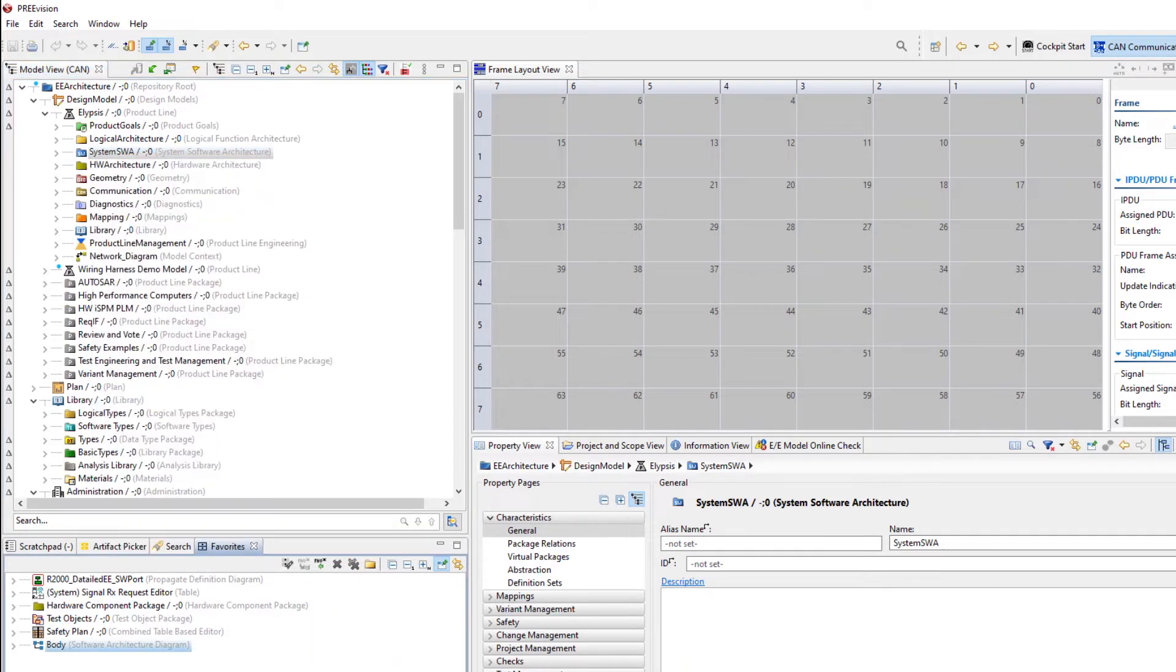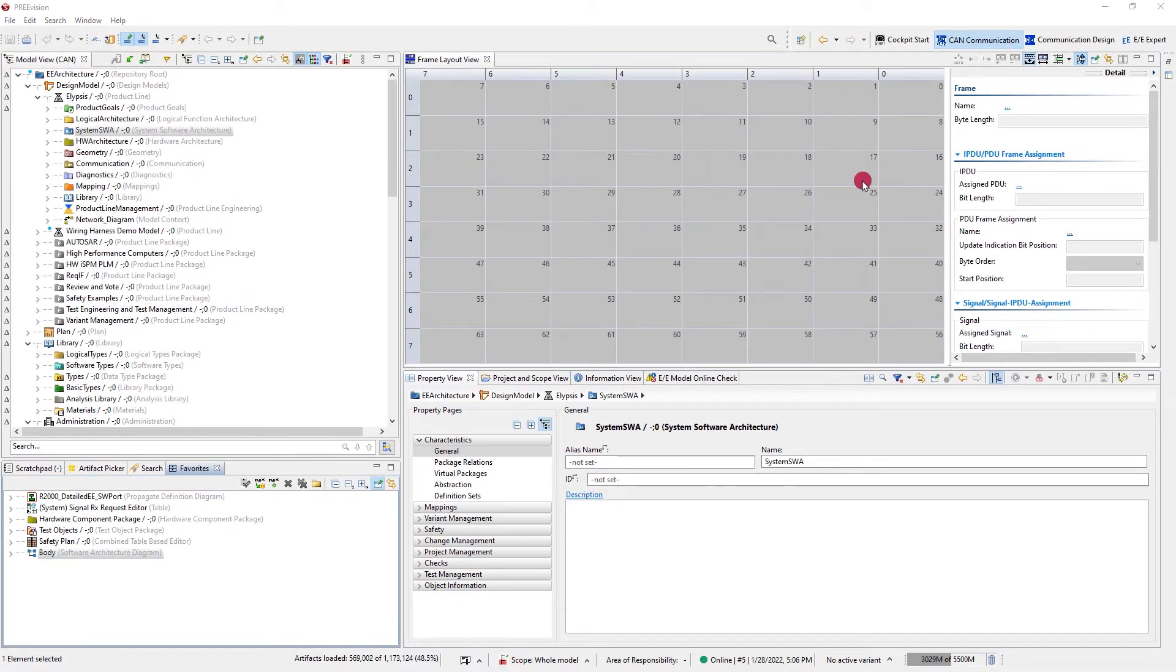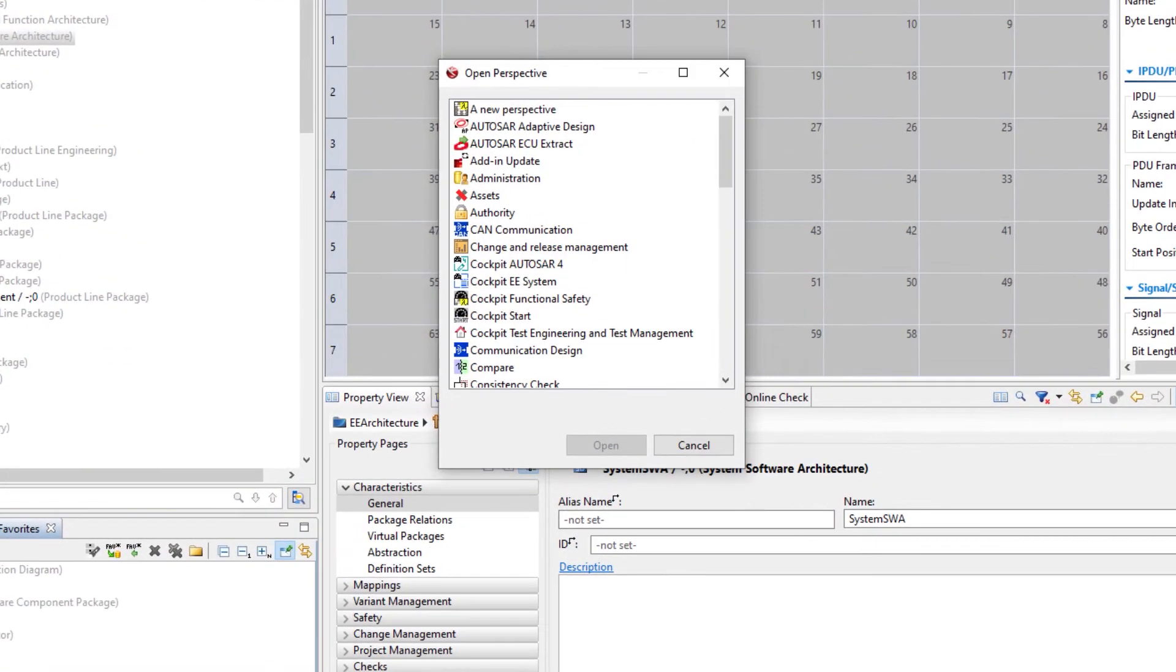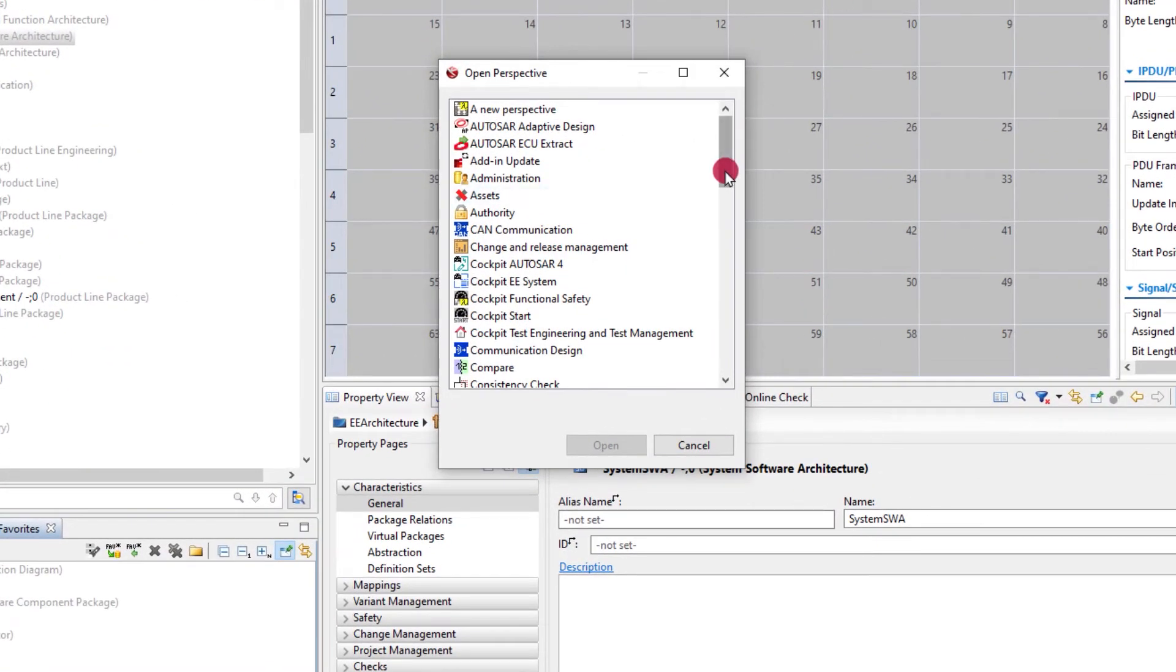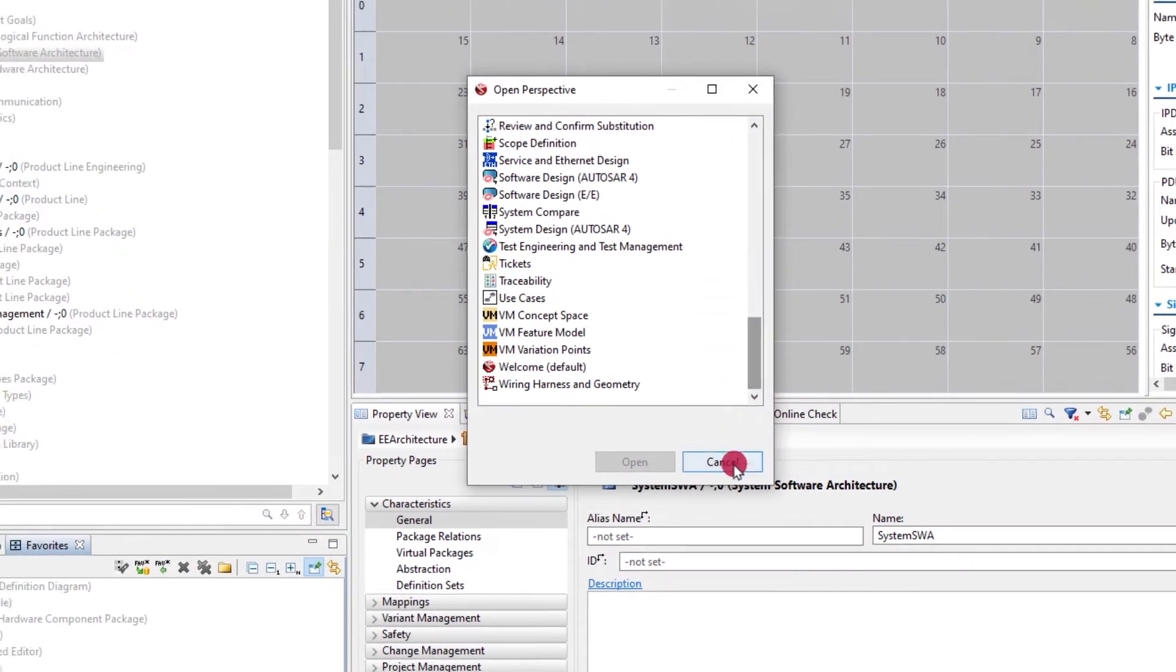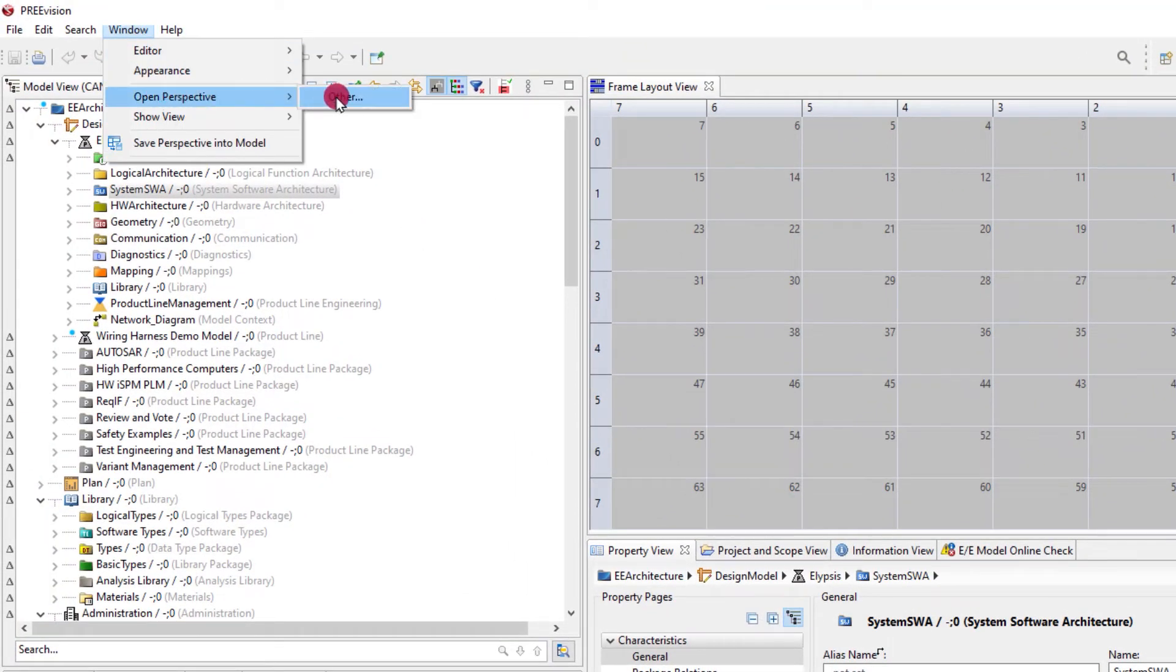You find a list of the available perspectives in your distribution if you launch the open perspectives dialog. You can open the dialog via the shortcut in the toolbar or from the main menu.